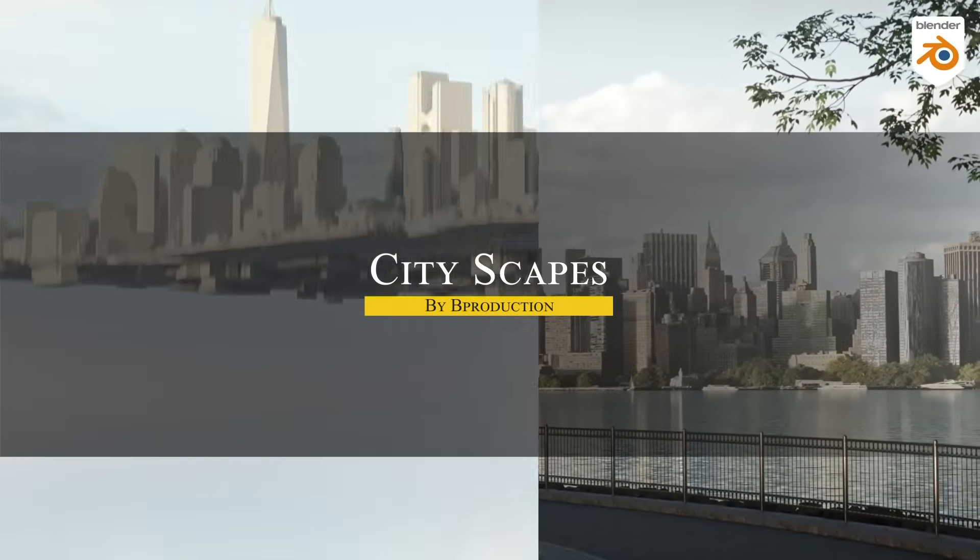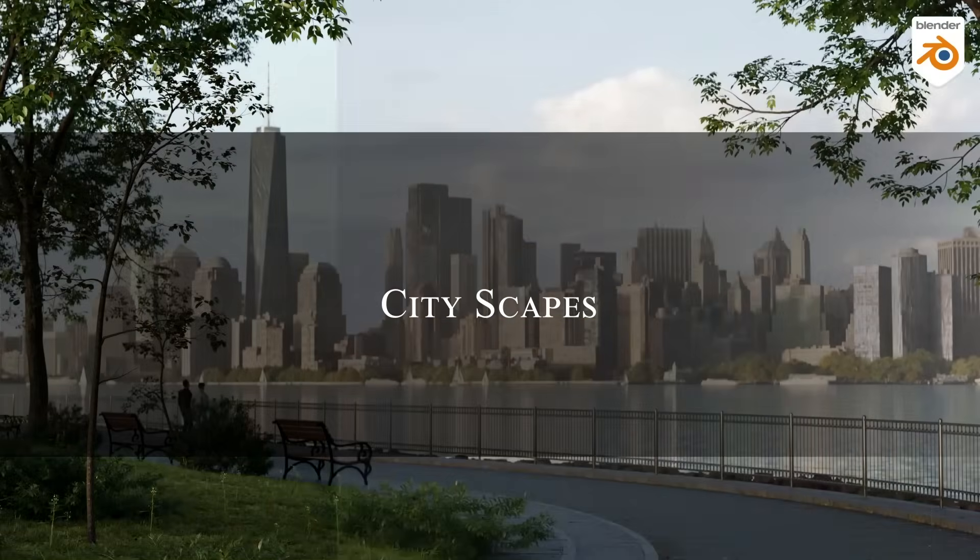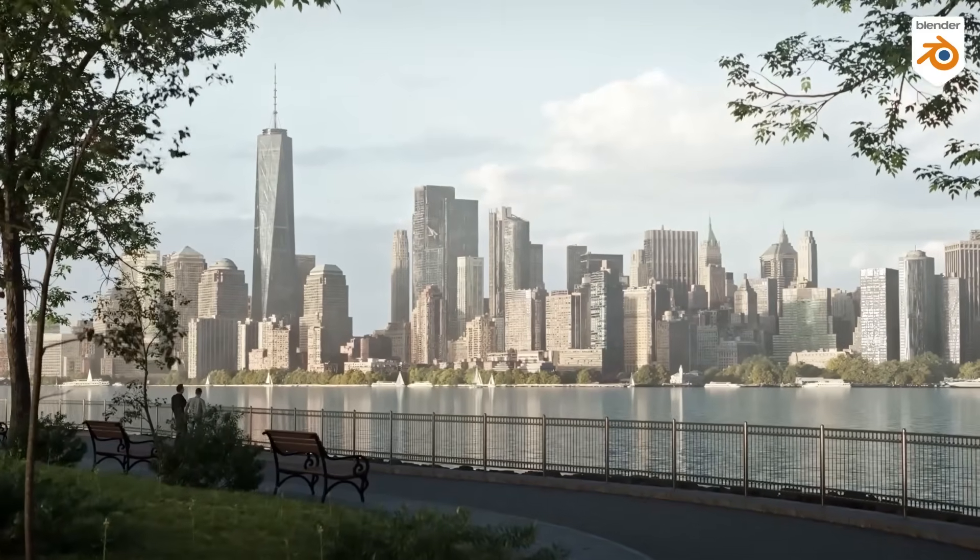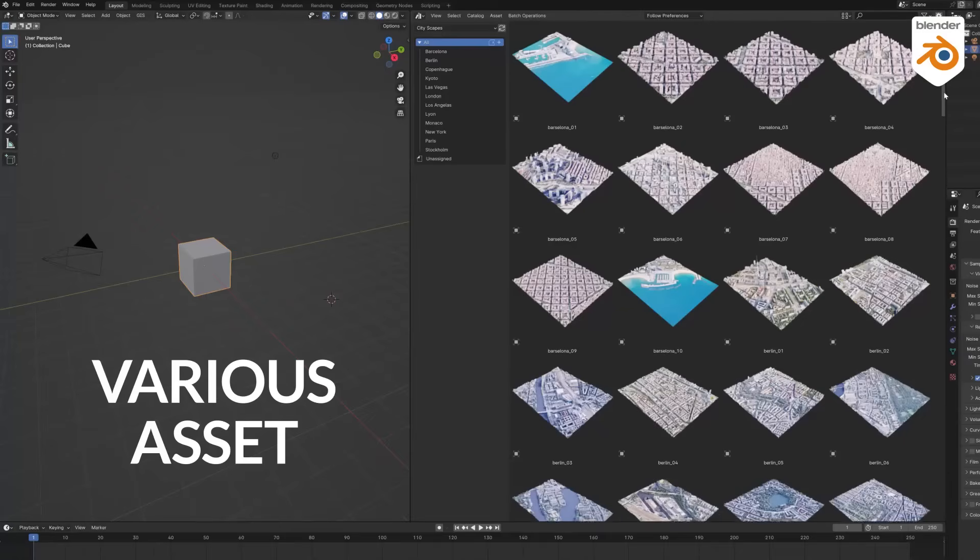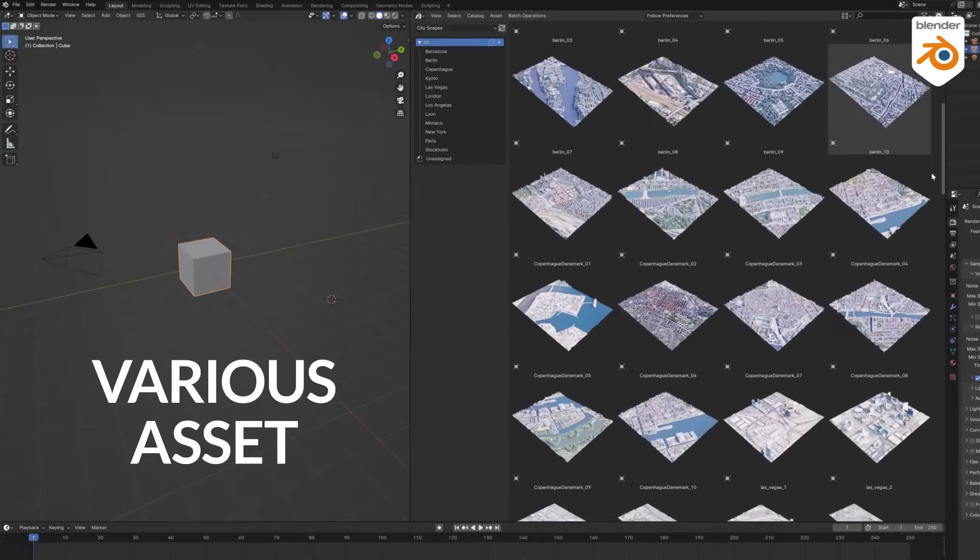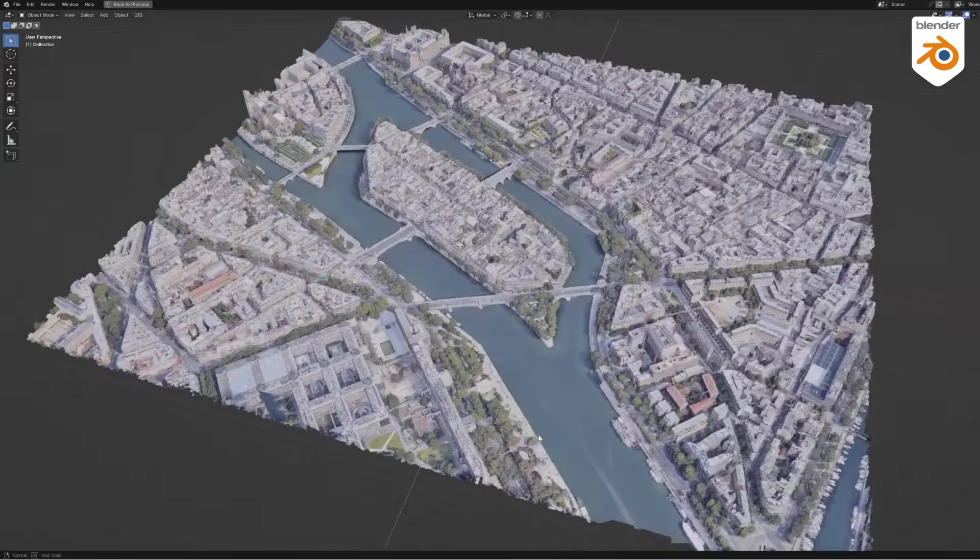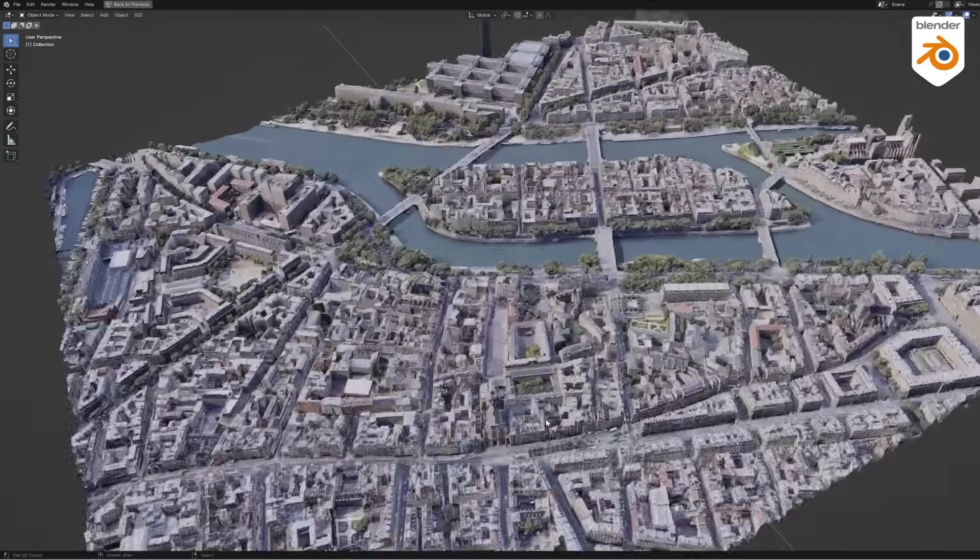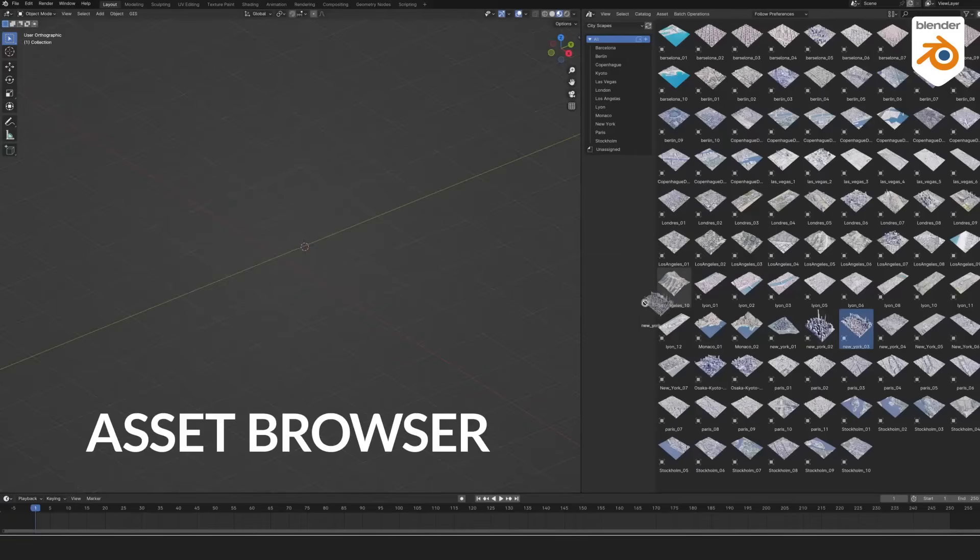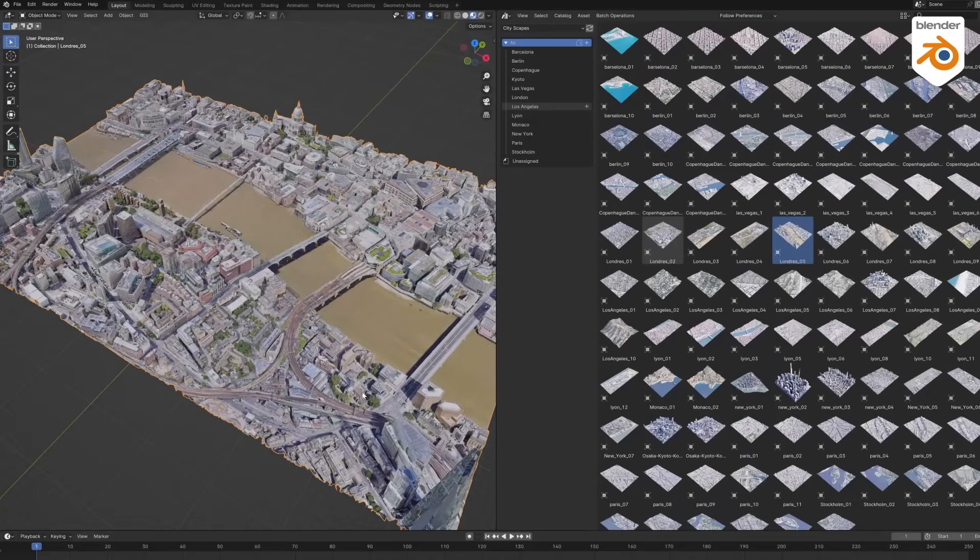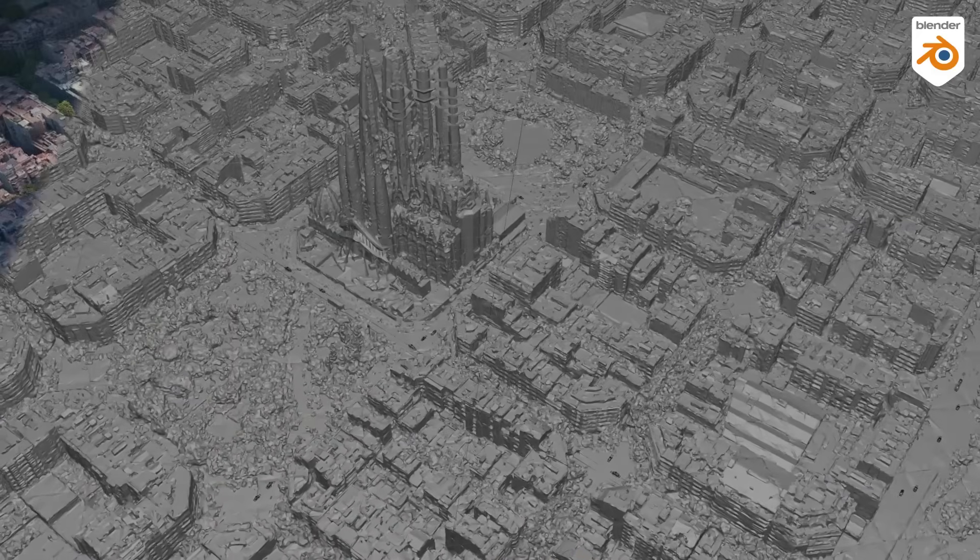Cityscapes from B-production isn't a city generator per se, but a beefy library of city assets that makes building urban backgrounds a breeze. It offers 96 ready-made building models from real cities around the world, like New York, Paris, Tokyo, etc., and they all come with 8K textures. Using it is as simple as dragging and dropping from the add-on asset browser to fill out your scene with skyscrapers and city blocks.